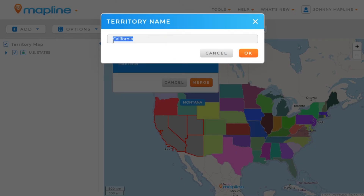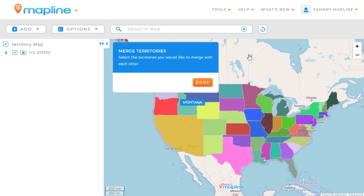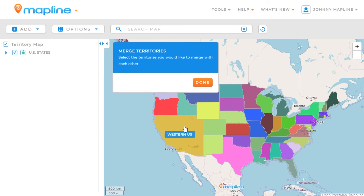Then we'll have to give it a name. So, we can call this Western U.S. and then click OK. As you can see, now all those territories have been merged together.